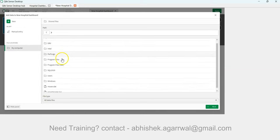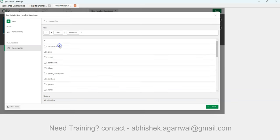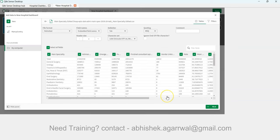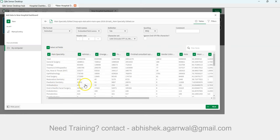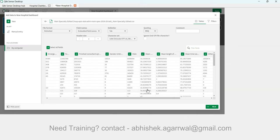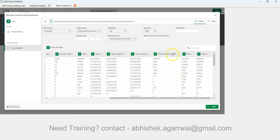The file is in the Downloads folder. The dataset contains fields like main speciality or department, number of admissions, emergency, female, finished consultant episodes, gender unknown, male, mean age, mean length of stay, mean time waited in minutes, other admission method, planned admission, and waiting list.